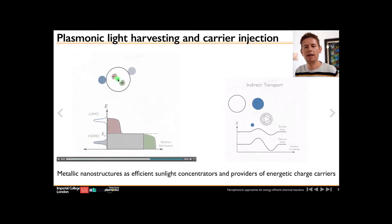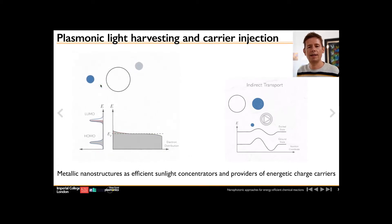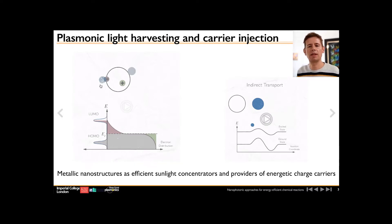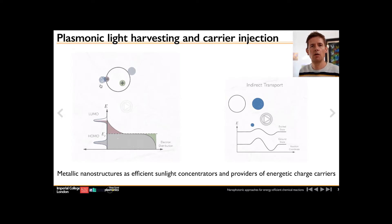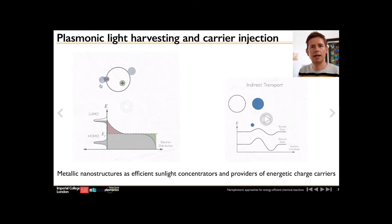These electron-hole pairs can then enter adjacent molecules. If the electron enters into a molecule, it can go into the LUMO level and lead to extra energy of that molecule, which will then reduce the energy requirement of a chemical reaction. The key point is that this energy harvesting works at ambient conditions and over the broad spectrum of sunlight, because the metal nanoparticle can harvest energy over a very broad spectral range that can be tuned via the size and shape of the nanoparticle.